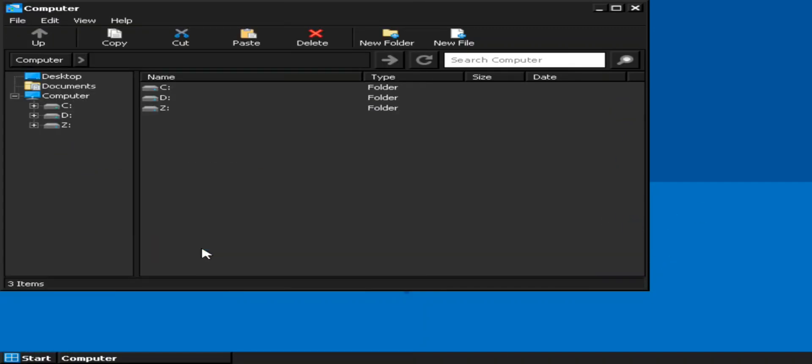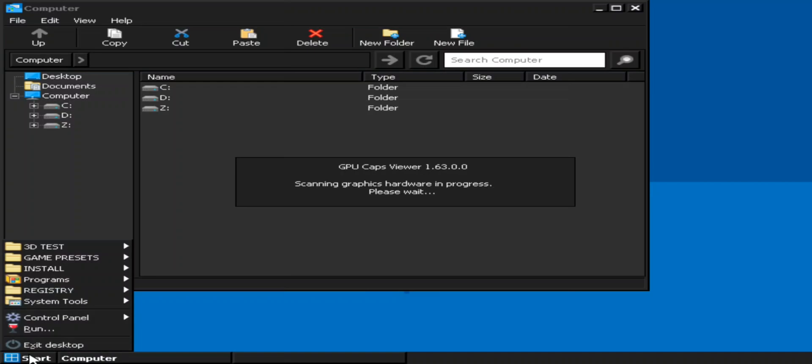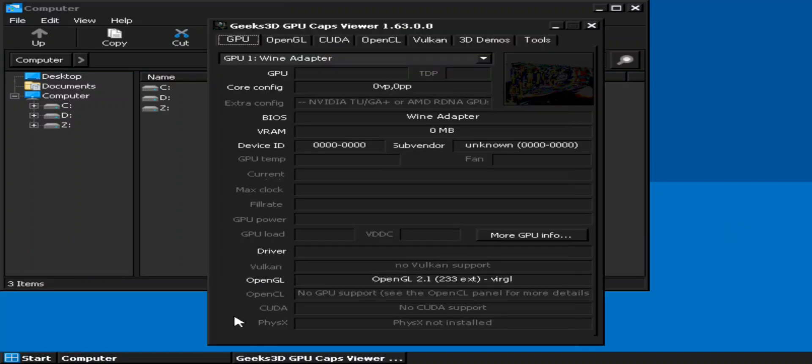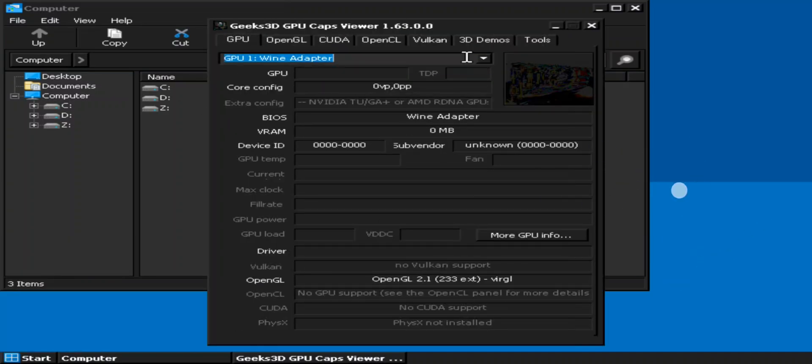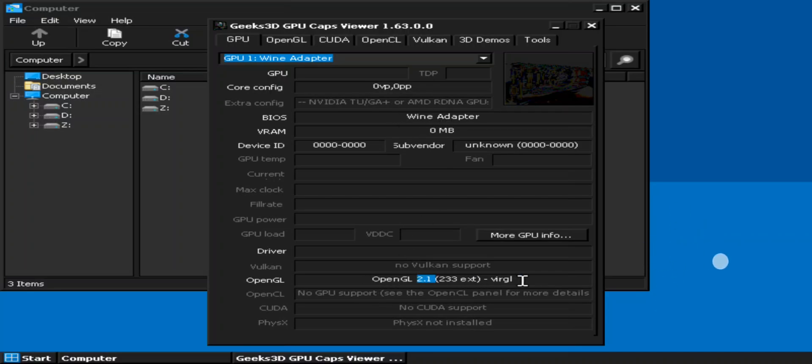Now first let's check out this 3D GPU caps test. As you can see here, it shows our GPU name is Wine adapter. It sounds more like the old Intel GMA basic adapter if you remember. And the OpenGL version is 2.1.